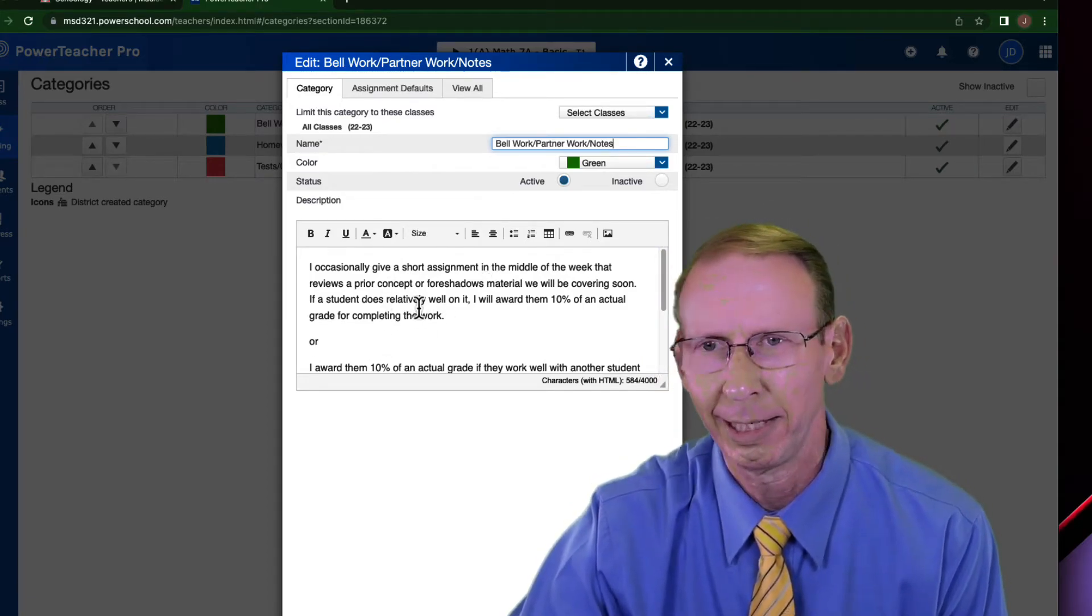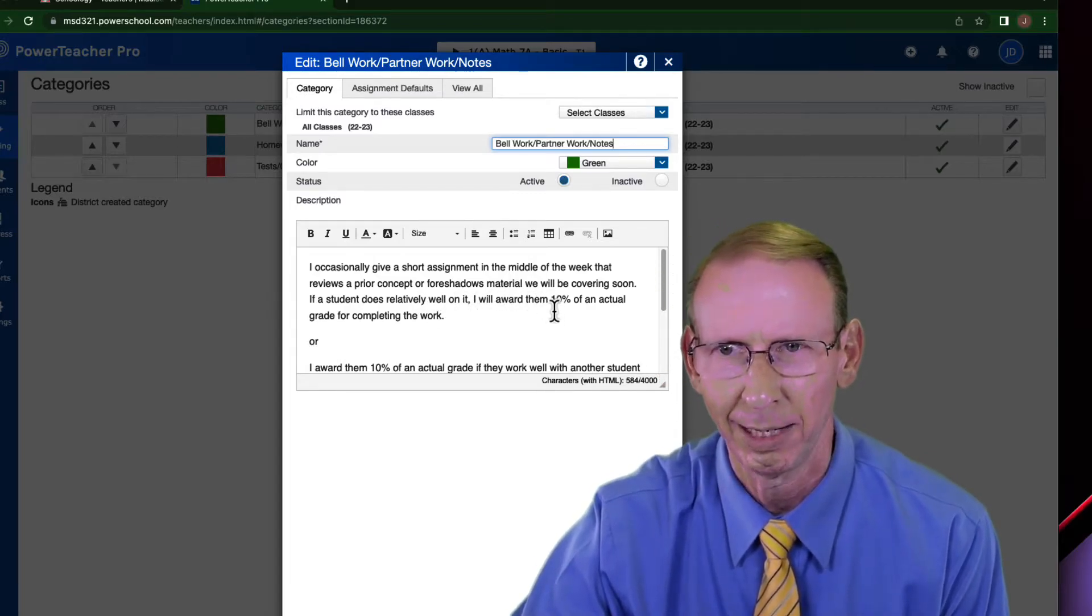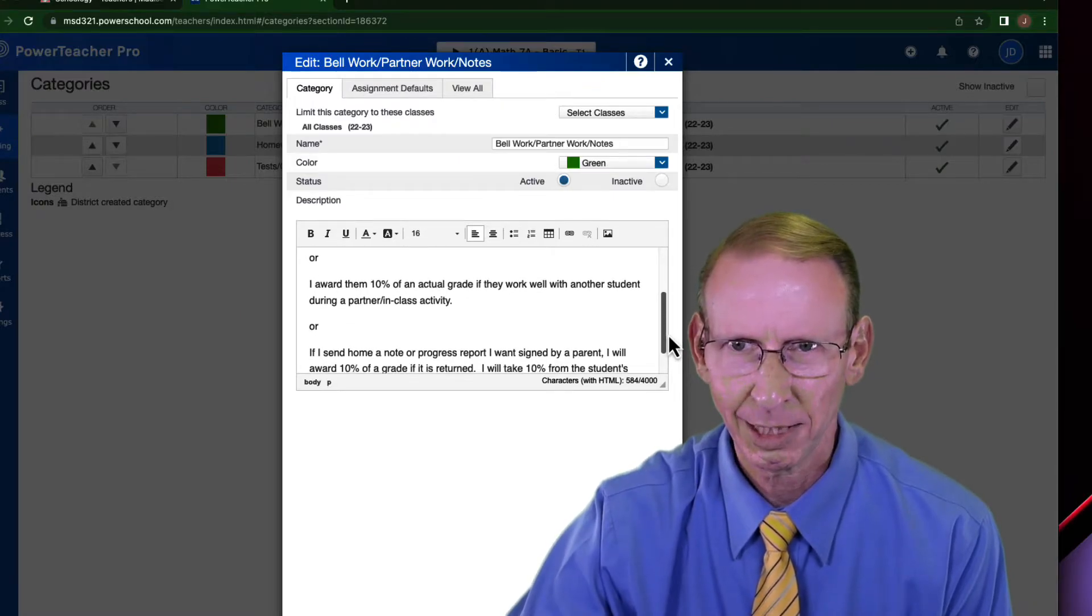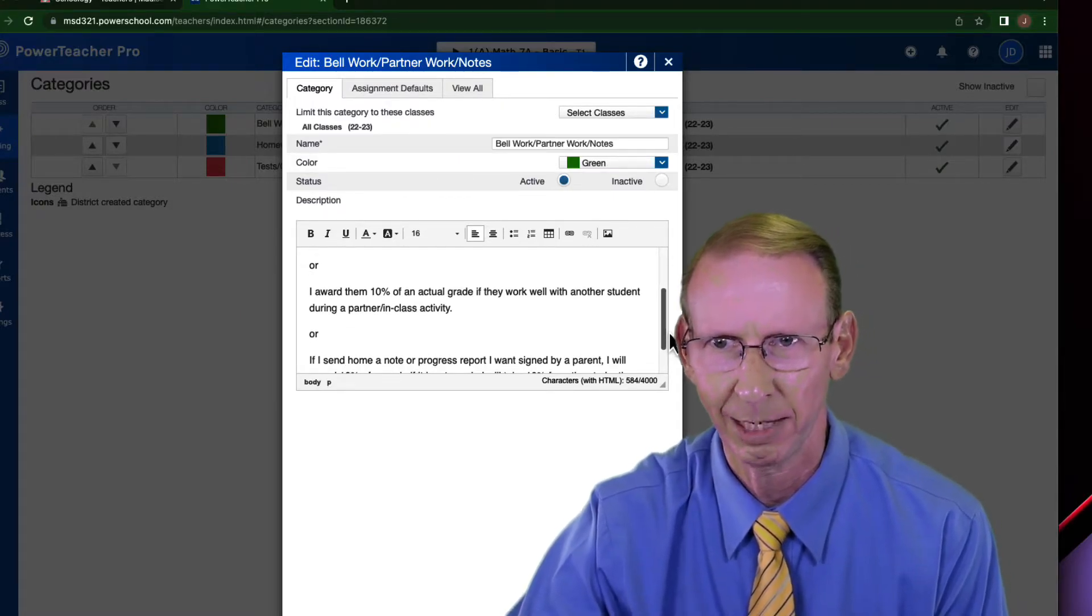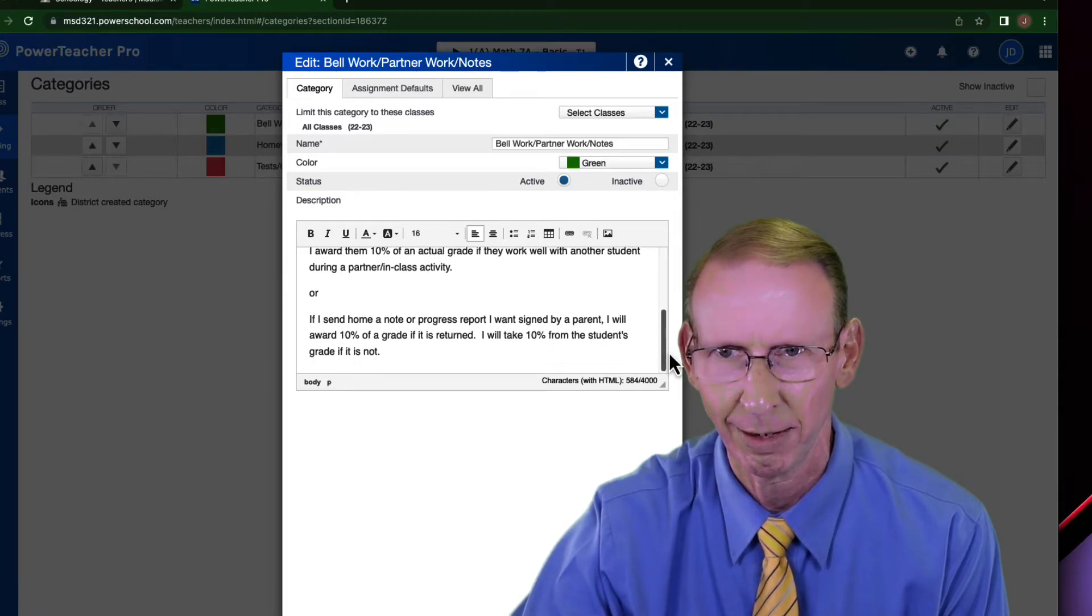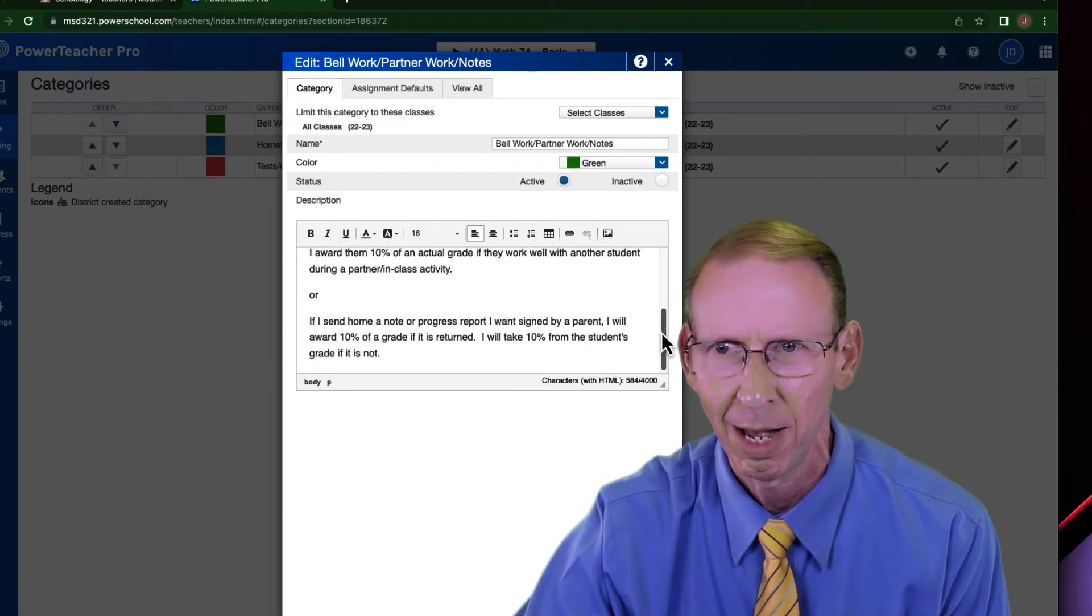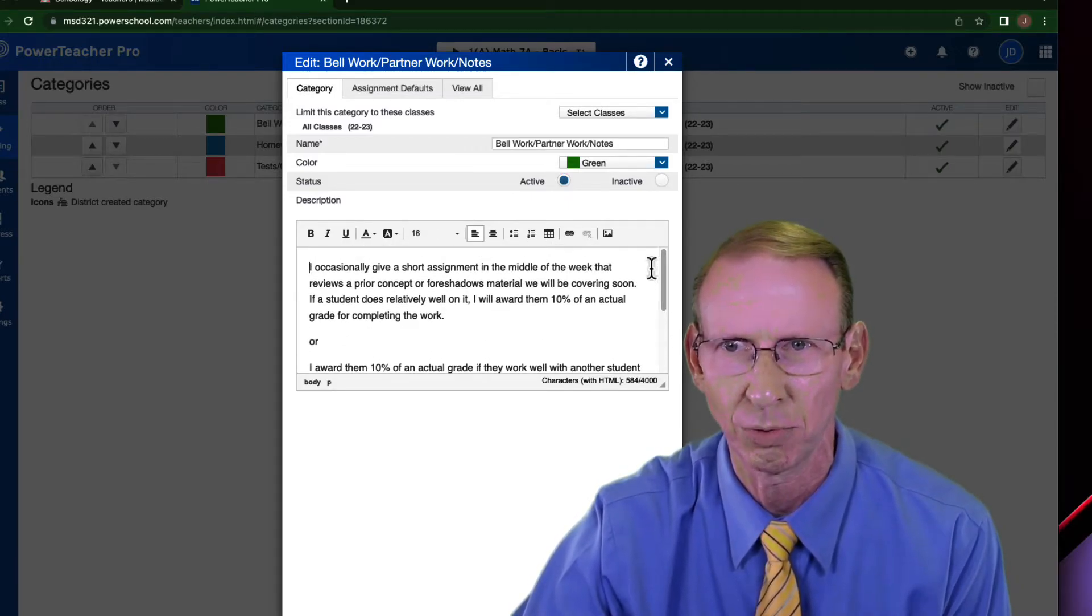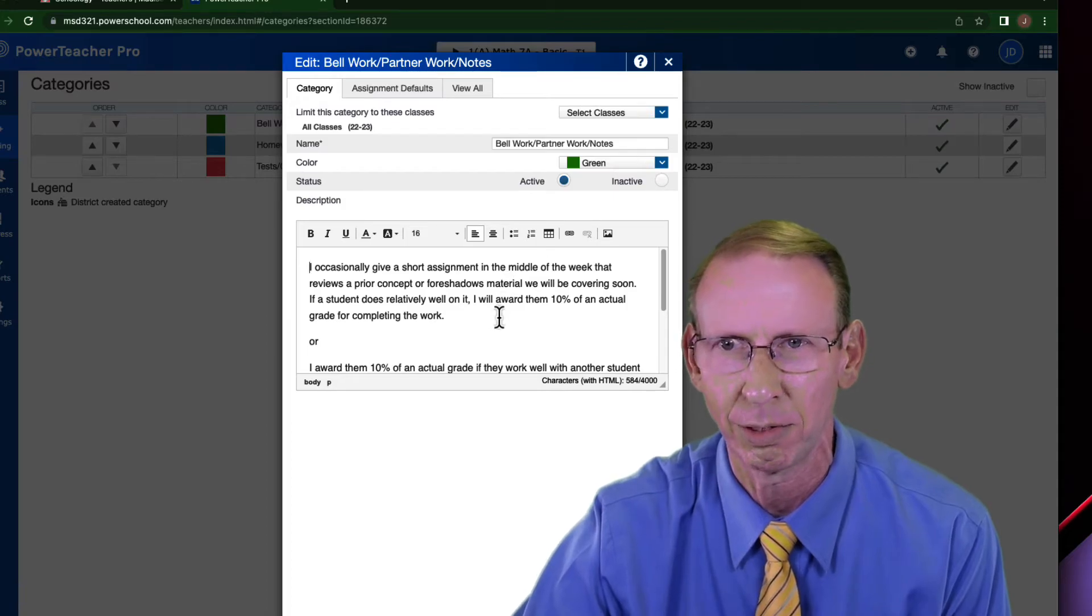I occasionally give a short assignment in the middle of the week. I explain that it's 10%. And then I tell them where it might also apply here. 10% of an actual grade if they worked with partners in class, or 10% if it's a progress report or note that I send home. I make that very clear in here so when they go into PowerSchool and they happen to click on it, they will get this note to reveal just what it's worth.